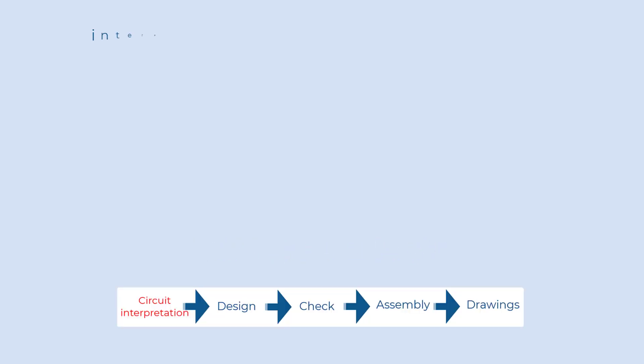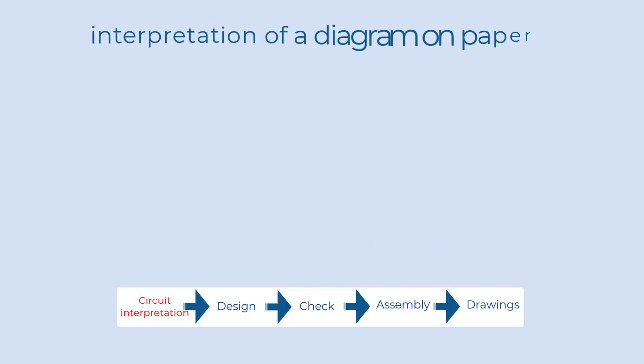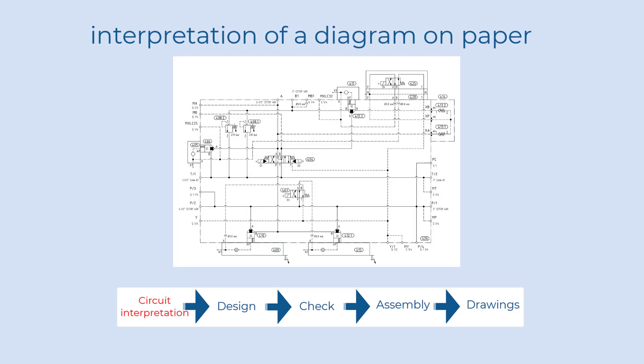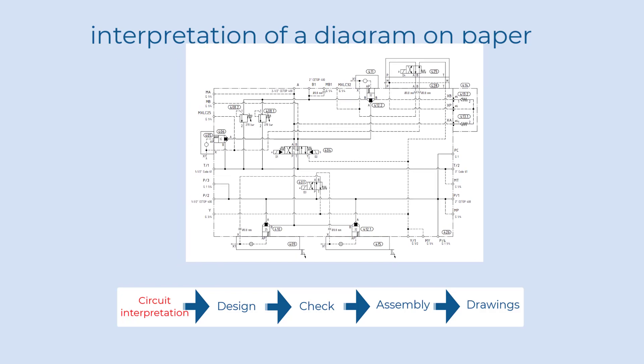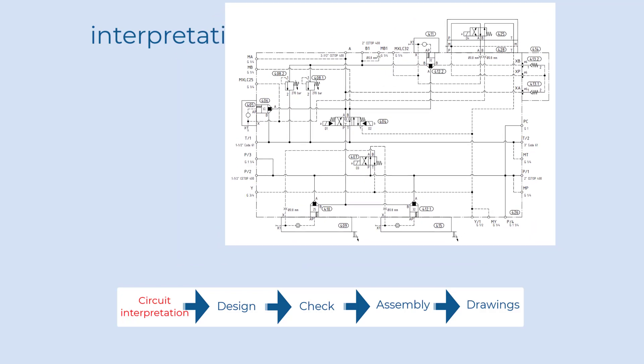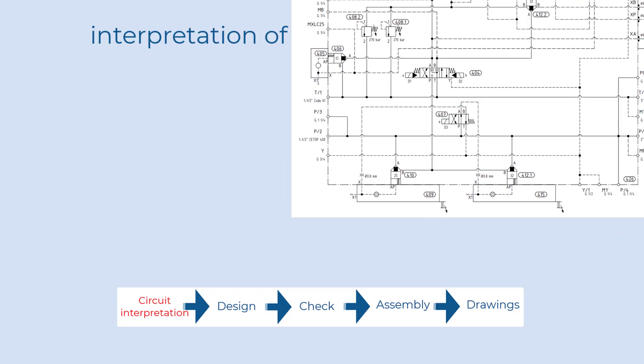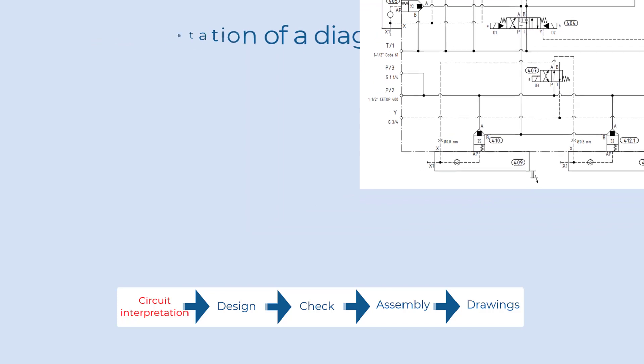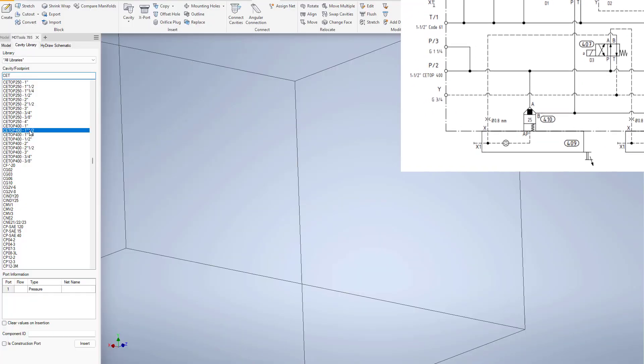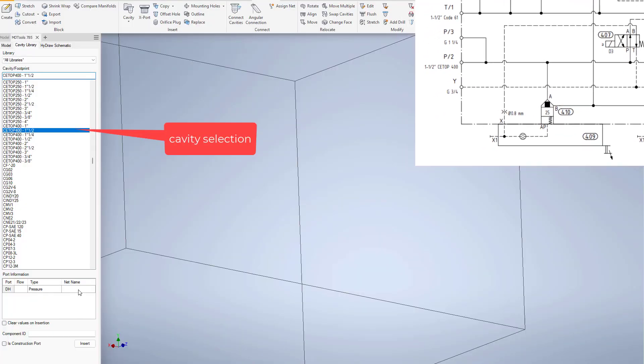A manifold design always starts from a circuit diagram interpretation. A circuit diagram shows all component information and connection between external port and symbol ports.